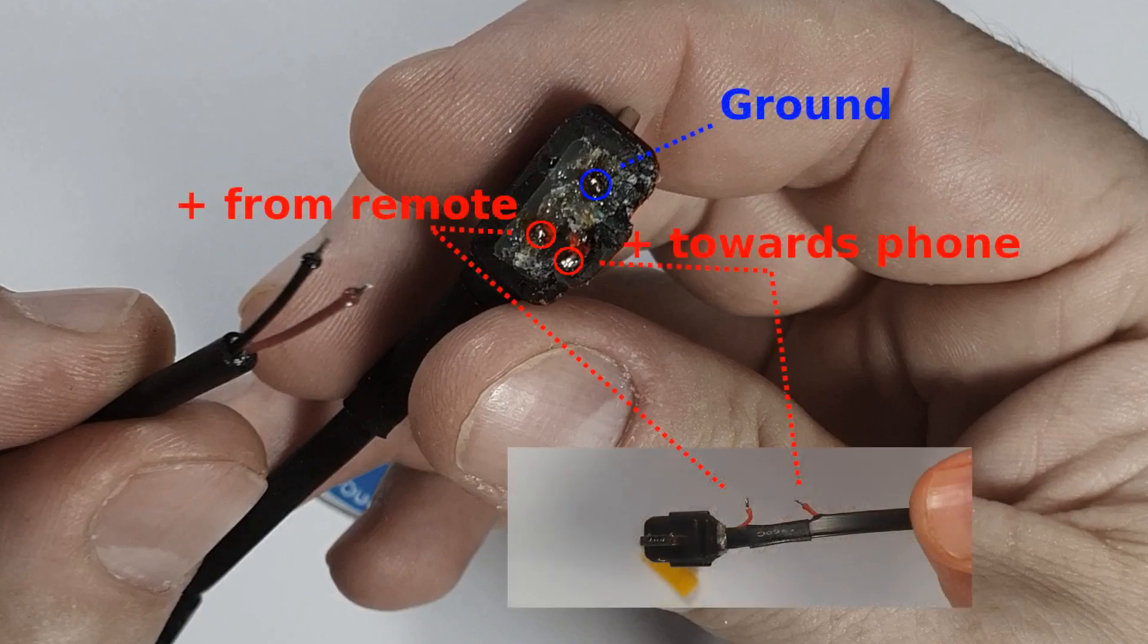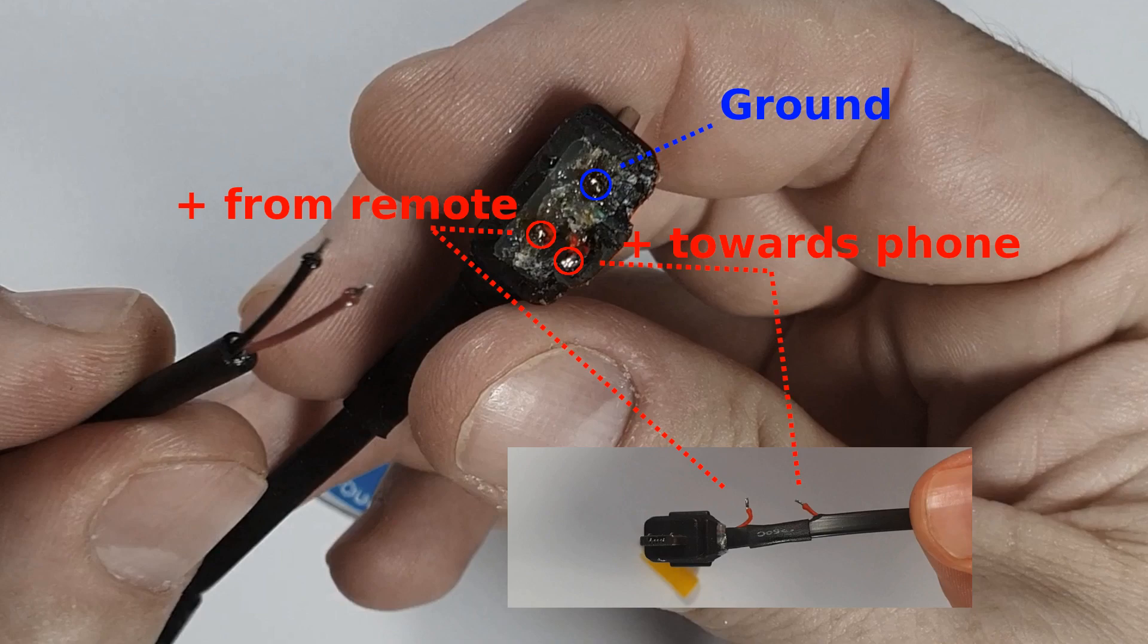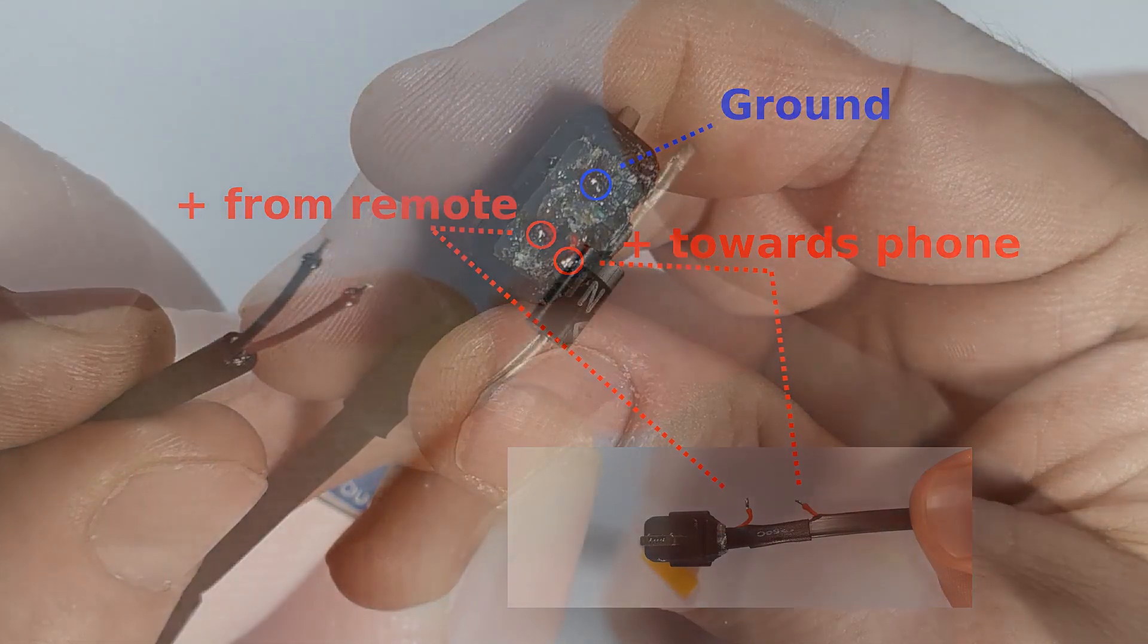And here are the connections. So that on the left is coming from the remote, the positive, that's the red wire. And then goes towards the phone. On the bottom you can see this picture, which is the reference to the one which you might be doing. And there's a ground connection up there. You will see why.